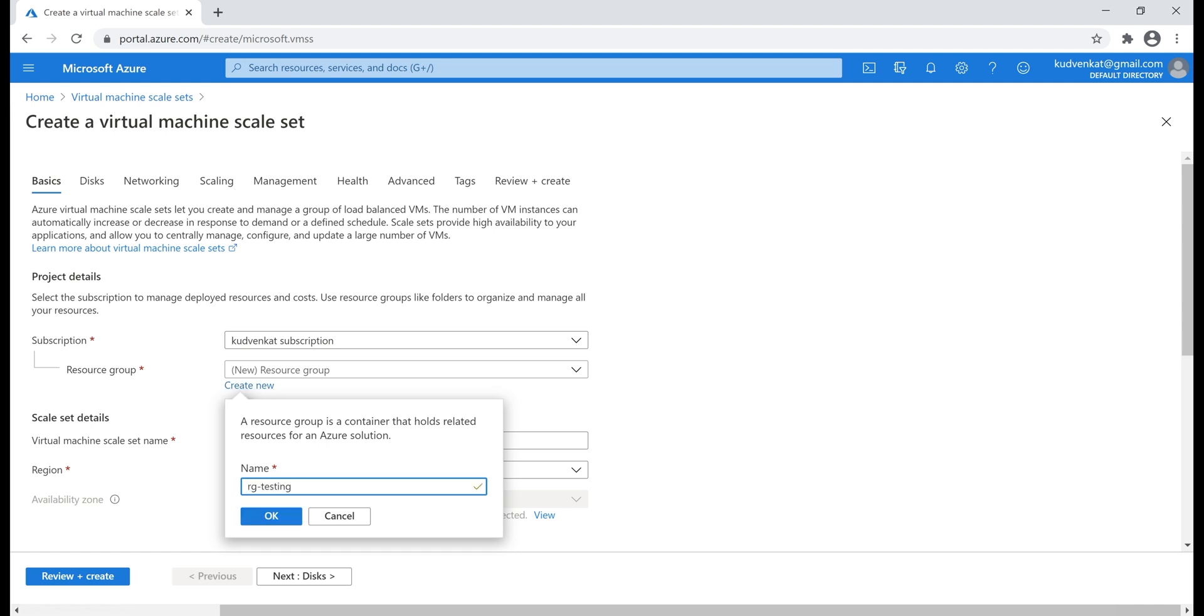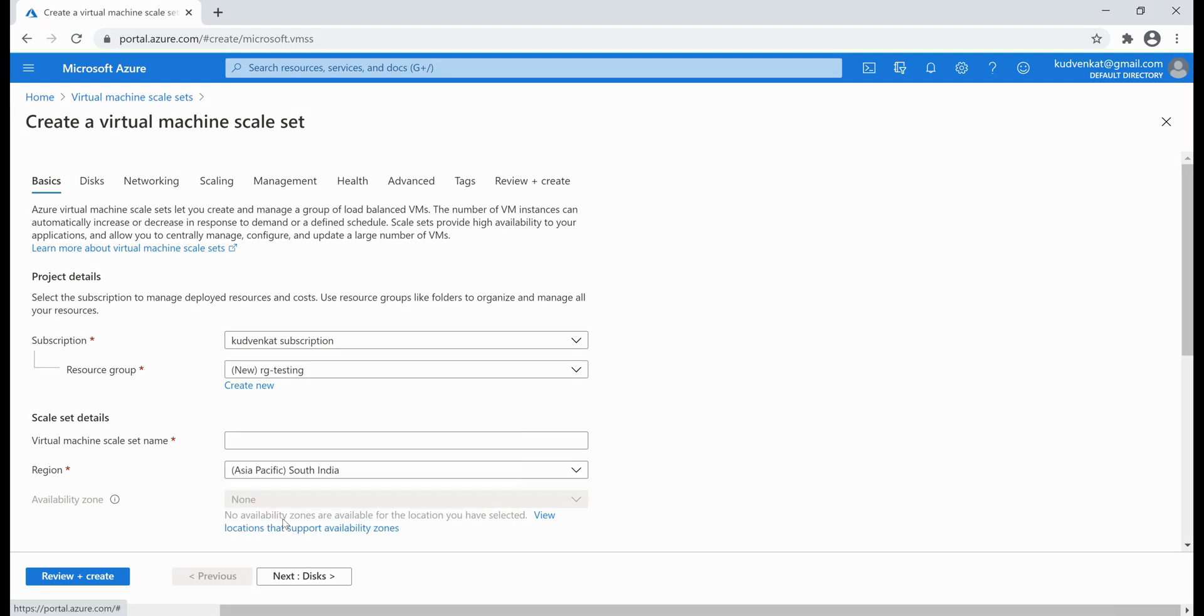A resource group, as you know, is a group of related Azure resources. This grouping allows us to manage all the resources that belong to a specific application and deployment environment as one unit. We can even automate deployments using Azure resource manager templates. We'll discuss resource groups in detail in part five of this video series.